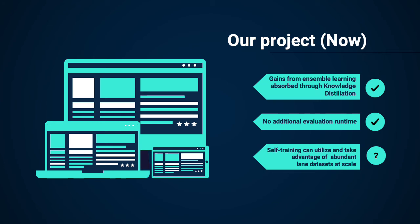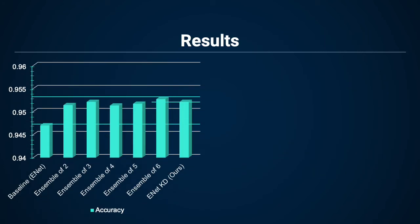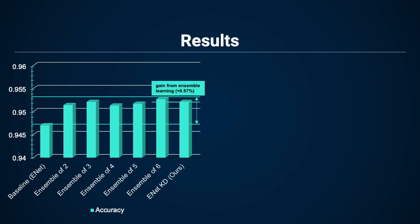Our results are shown here. We found that with ensemble learning using an ensemble of six same-architecture models, we achieved performance gains of +0.57% in accuracy. When we conduct knowledge distillation on this same ensemble of six models, our new student model achieved a +0.51% performance increase from our baseline.